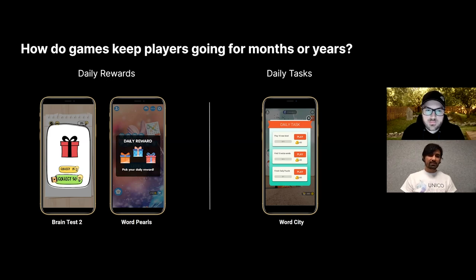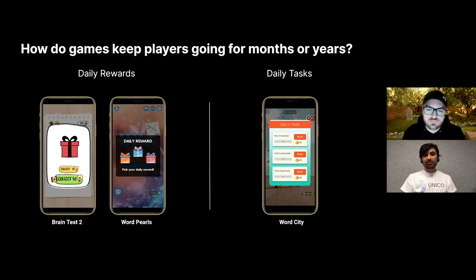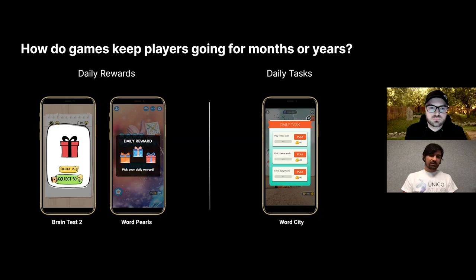People really do like this. Sometimes we think, let's skip the daily reward thing, and then we notice it has a huge impact on retention. We also get a lot of reviews if we skip it — people say there should be daily rewards. The daily reward is really easy to implement and you gain a lot, especially from a retention point of view.